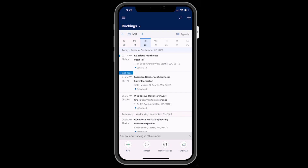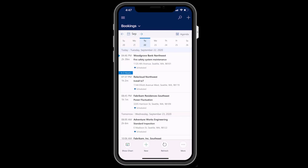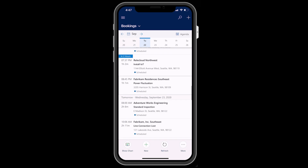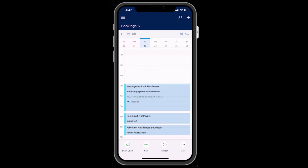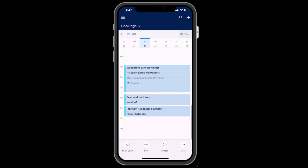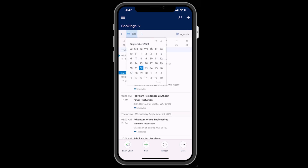If you have been scheduled work orders, you will see them in the Bookings tab. After logging in as a technician, you will be taken to the Bookings tab by default. Here you will see work orders and other jobs scheduled for today. You can also see these jobs in a daily or weekly view and view the schedule for other days as needed.